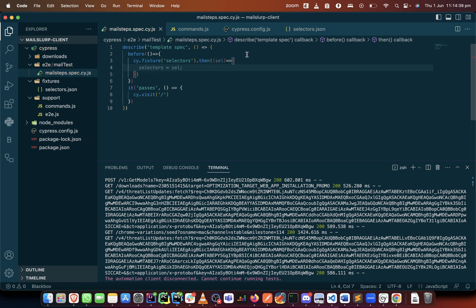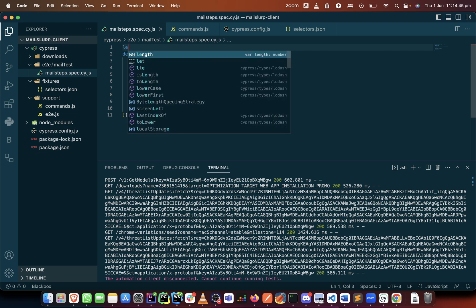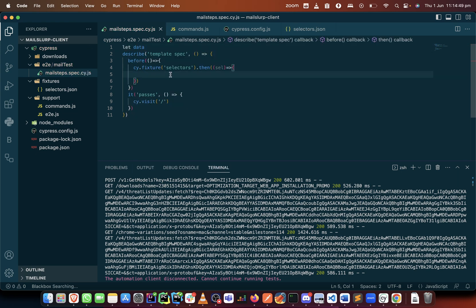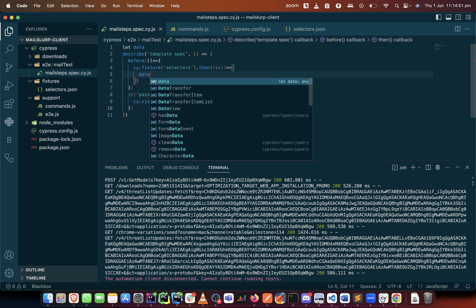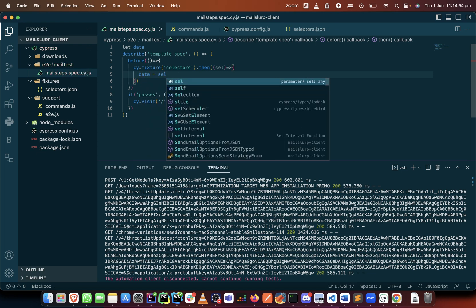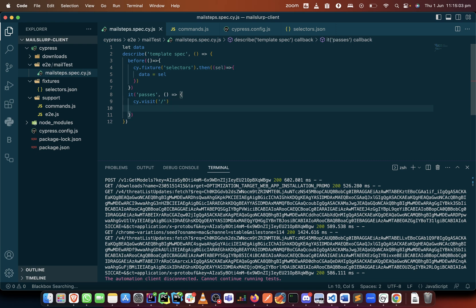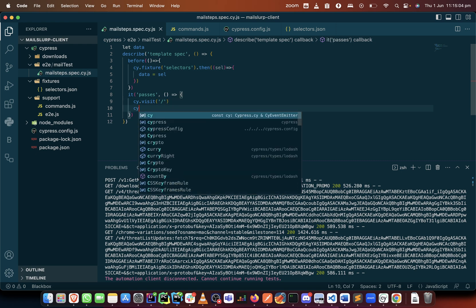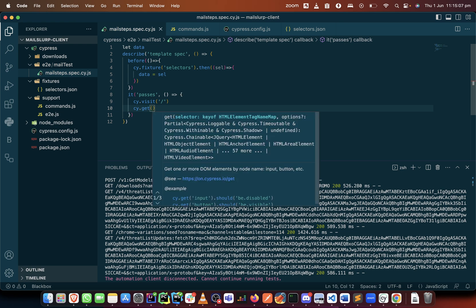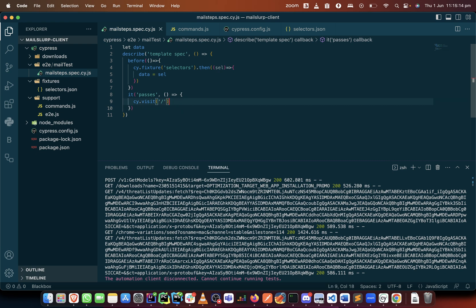We can come here and create a global variable, let's call the global variable data. So we can come here and say data equals that, and that's it. This will work for us. Invariably we can quickly try to test it by saying maybe cy.get the create button.